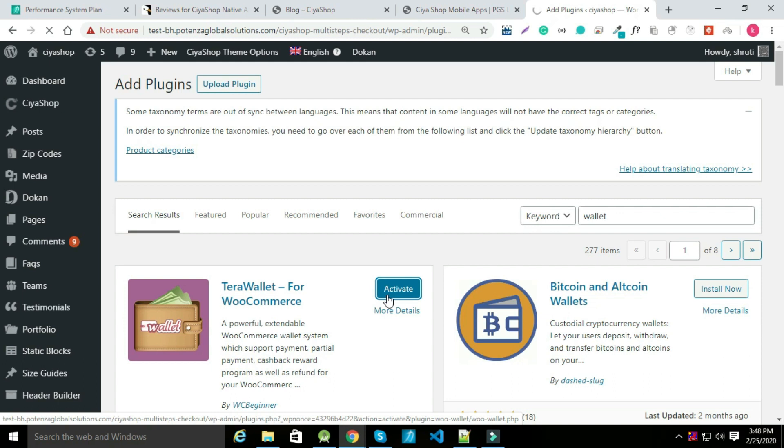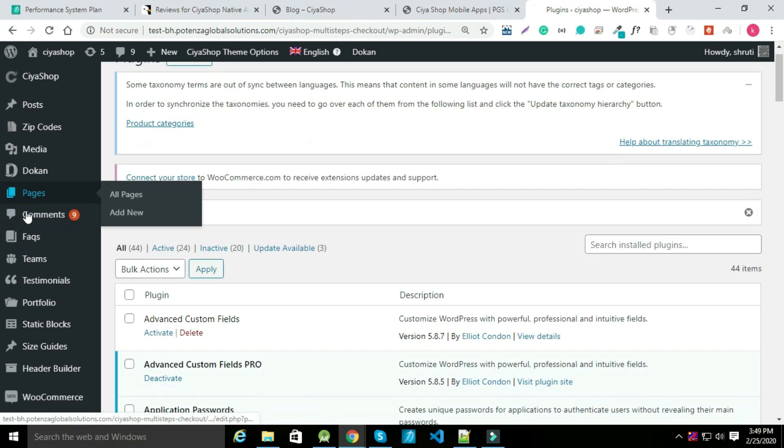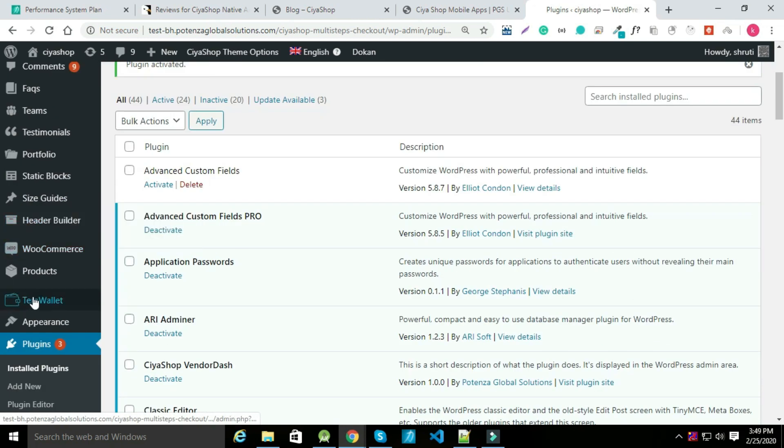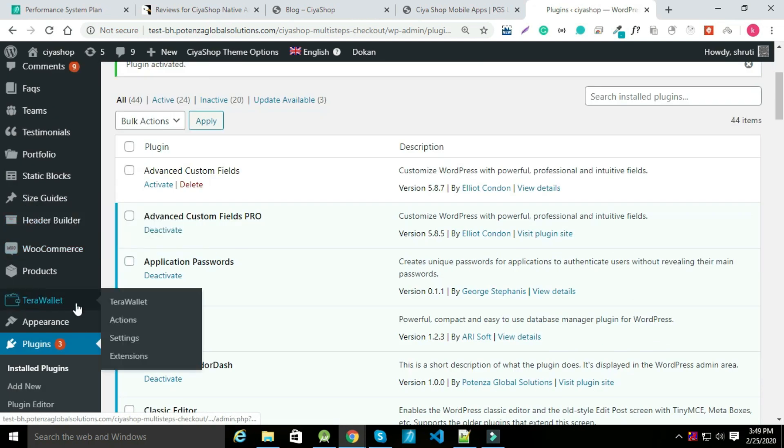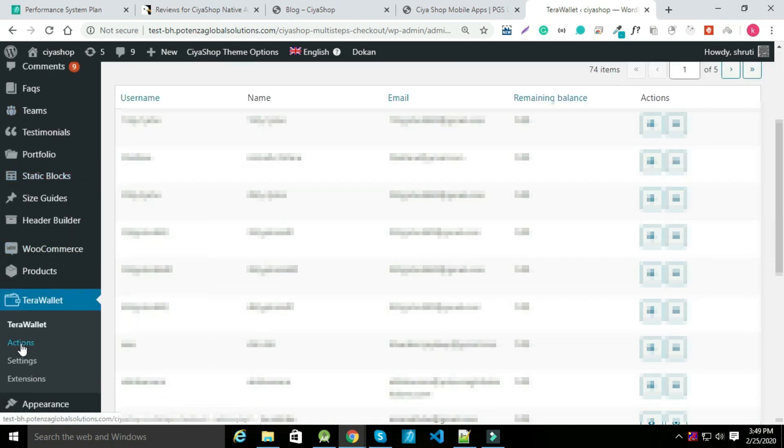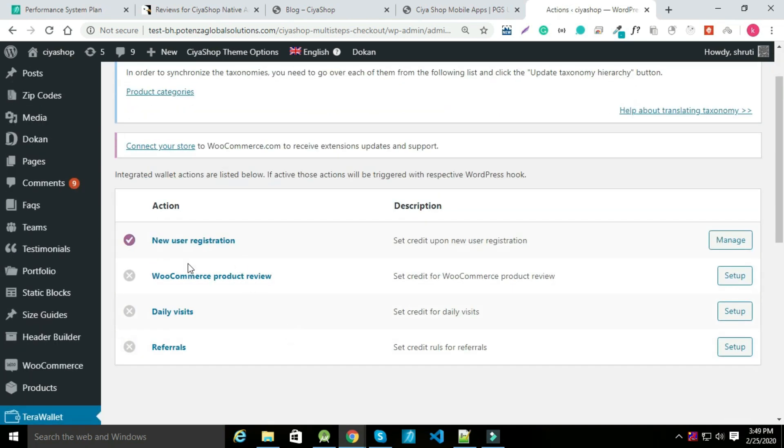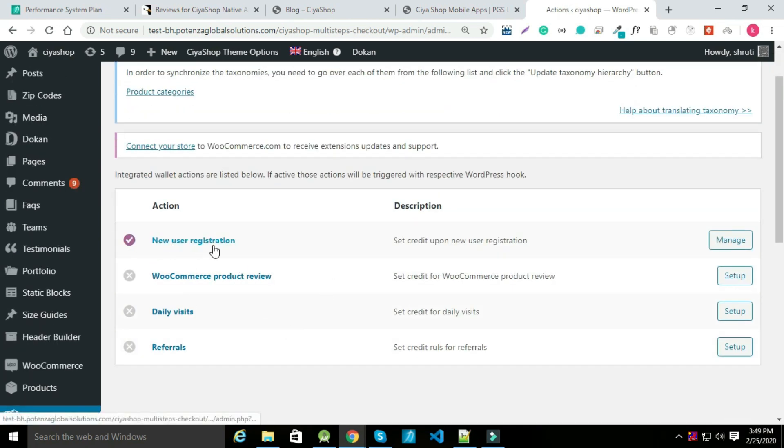After activation you can check TerraWallet option in left menu in admin panel. Click on TerraWallet. It will show all users with their balance in wallet. Click on action tab. It shows 4 options. We are providing support for new user registration only.